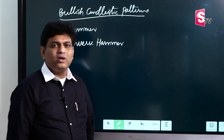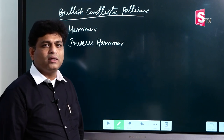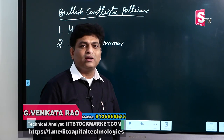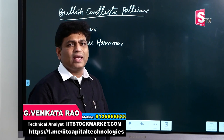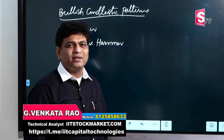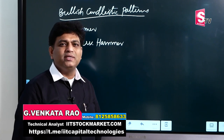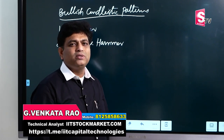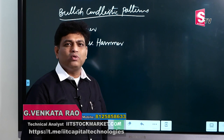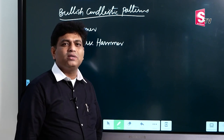Hello, Sumantv viewers. My name is Venkatrao Gadda. I have a series of candlestick patterns, and in this series we already have two videos.